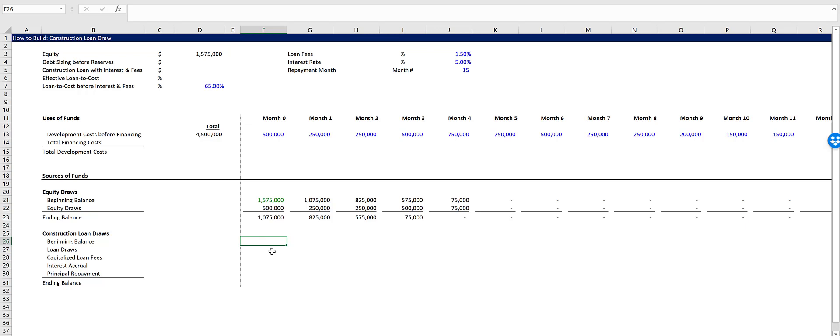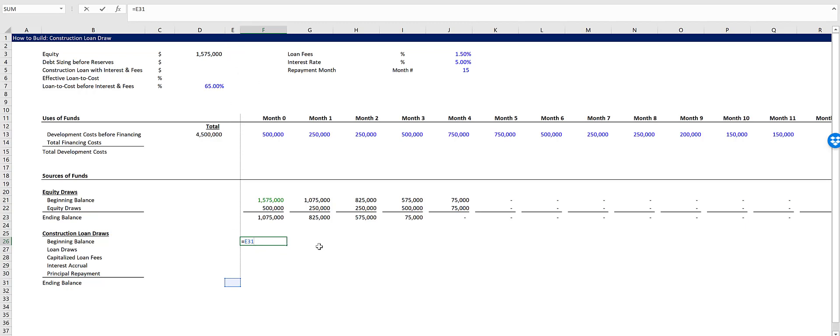And to do so, let's begin with the beginning balance. And that's simply going to be the previous month's ending balance. And we just referenced the previous month back here. That's why, and since month zero is the first month, we keep column E empty just to be able to do that.